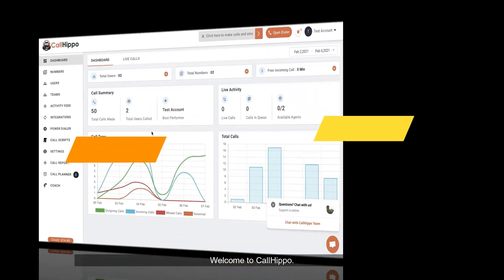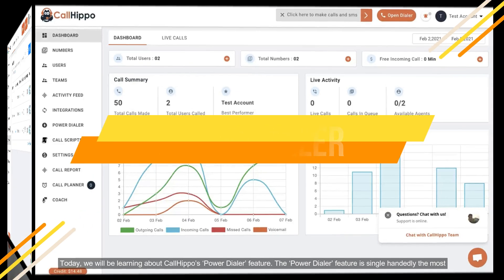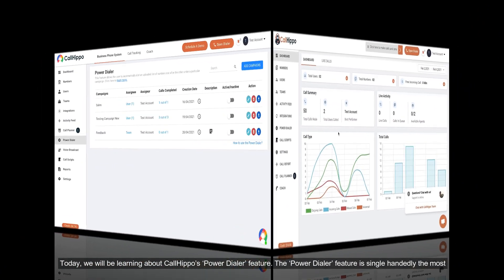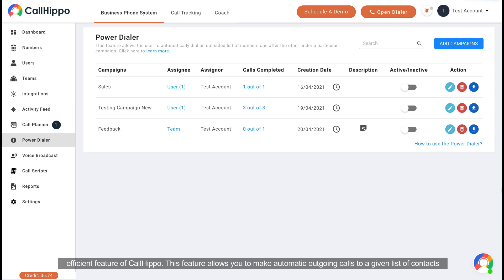Welcome to CallHippo. Today we will be learning about CallHippo's Power Dialer feature. The Power Dialer feature is single-handedly the most efficient feature of CallHippo.